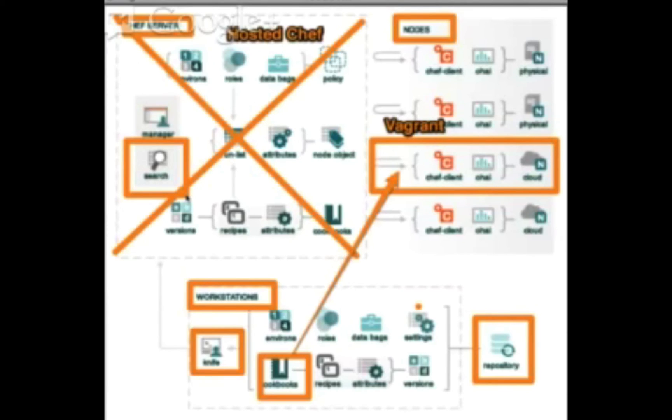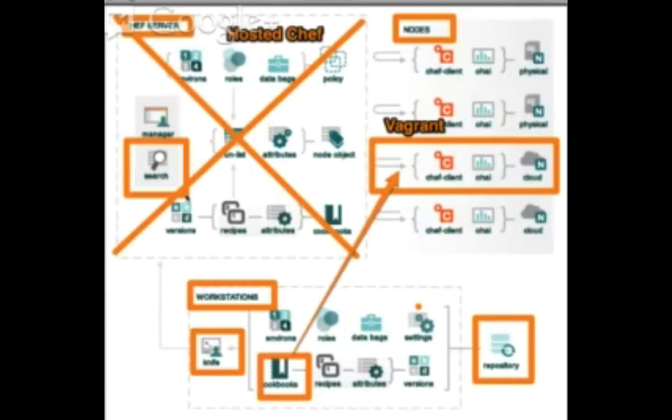So with Chef Client, you'll be using the Chef server, and that's what we're going to continue to play with. But ChefSolo itself is interesting, but not nearly as feature-rich as using full Chef.